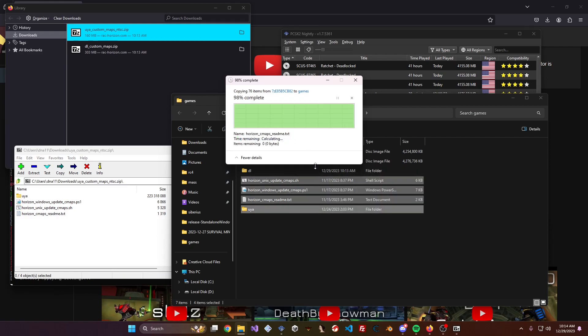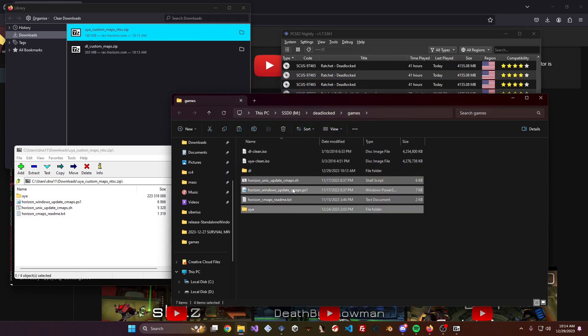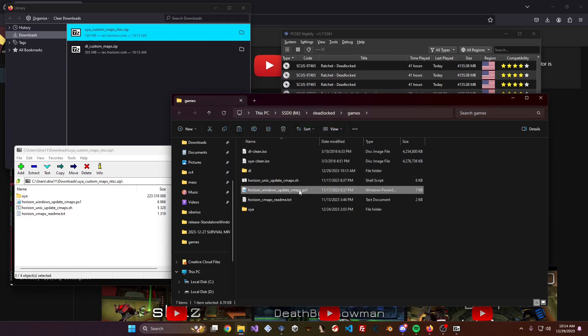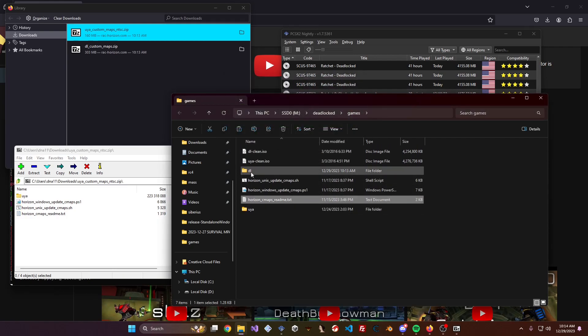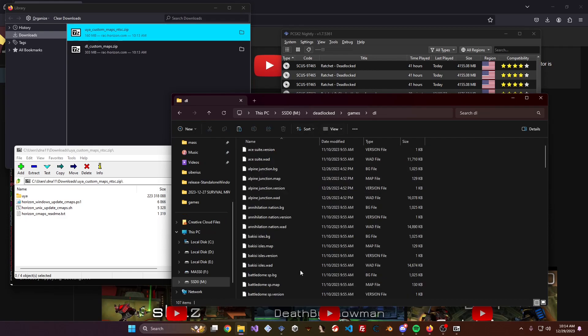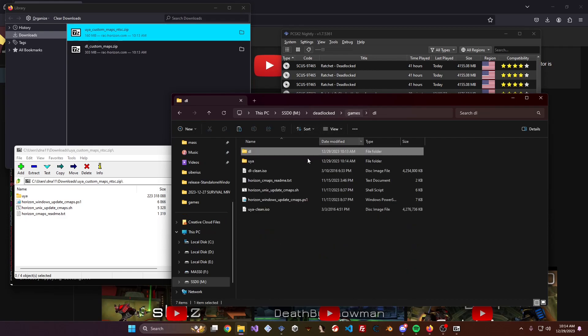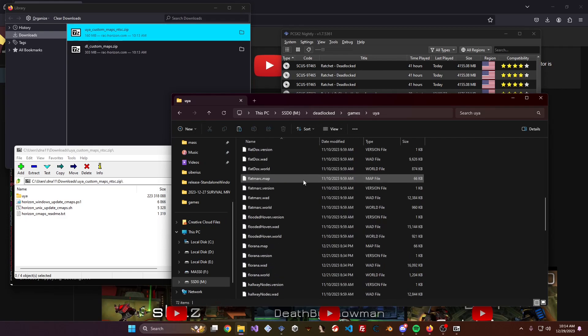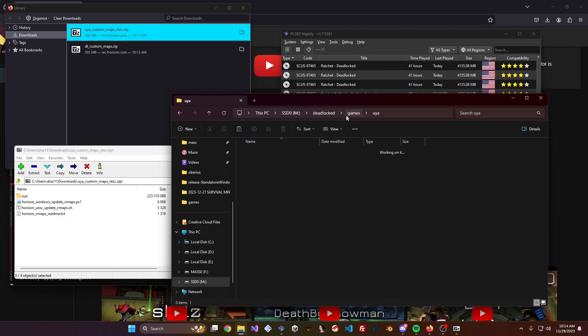Hit Replace, and now you'll have a couple of script files, a README, a DL folder with map files in it, and a UIA folder with map files in it.